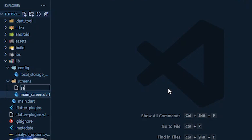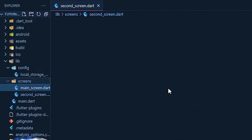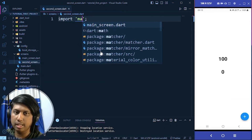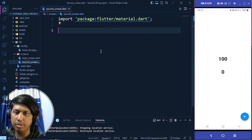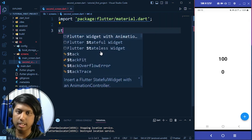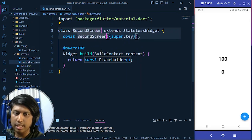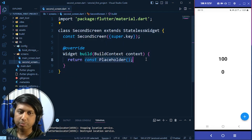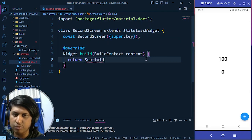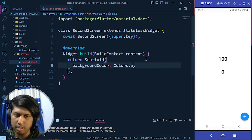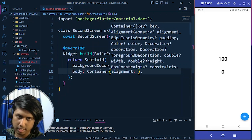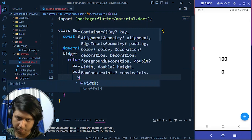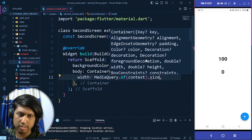Under the screens folder I make a new file named 'second_screen.dart'. Here I import the material package and create a StatelessWidget named SecondScreen. Inside it I write a Scaffold with a background color of white.